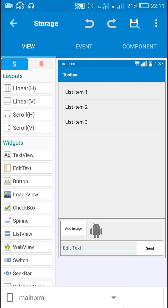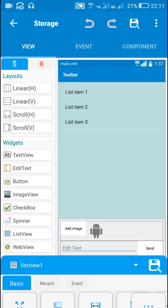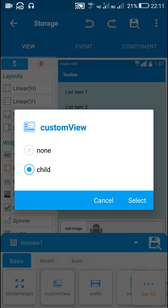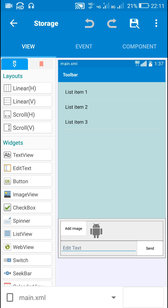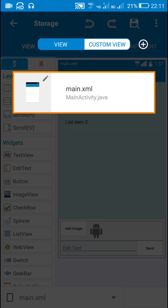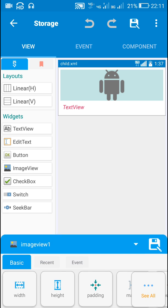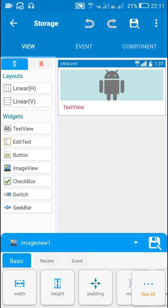Here is the app which I created in my previous video. It contains a list view which is a custom list view, and its custom view is the child — child.xml. Now I will show you how this child.xml looks. This child.xml contains an image view 1 and a text view 1.